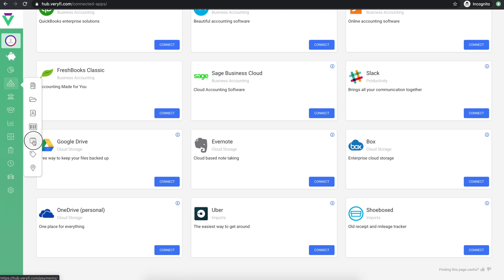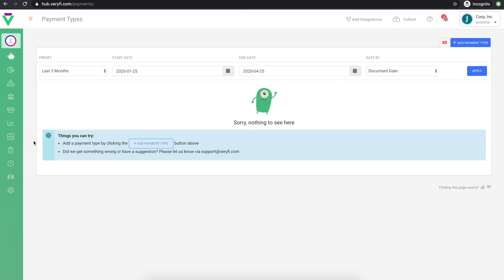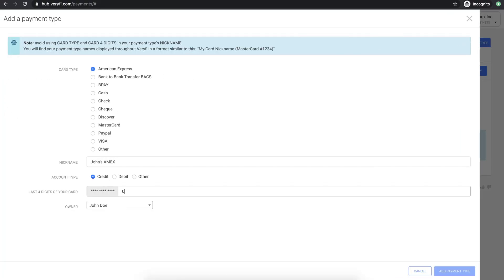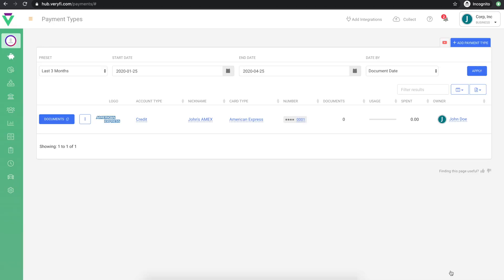To improve the accuracy of detecting the payment types on your receipts, add all your payment types here. When Verify identifies the payment type on your receipts, which usually appears as the last four digits of your card number, the corresponding payment type from your list will be attributed to that document.